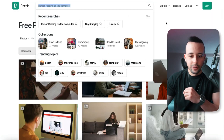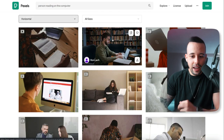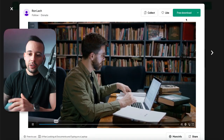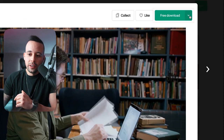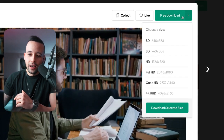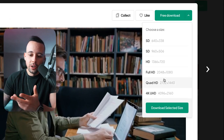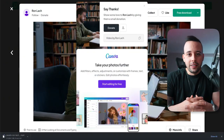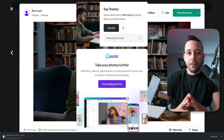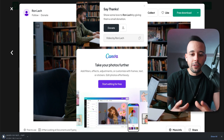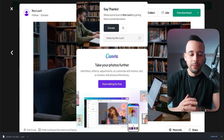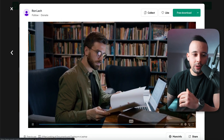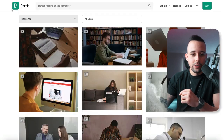I'm going to use Pexels for this one. I found a video of this guy that I find really nice. I click on it, and to download the video, click the free download button or click the arrow to choose the video quality. I'm going to choose 4K Ultra HD and click download selected size. Bear in mind, this is free — you have full rights to use these videos. They are stock footage and they don't have copyright.